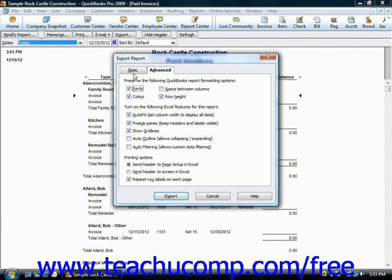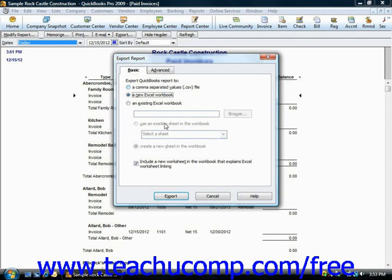Once you've set any options you'd like, simply click the Export button to export the report to Excel.